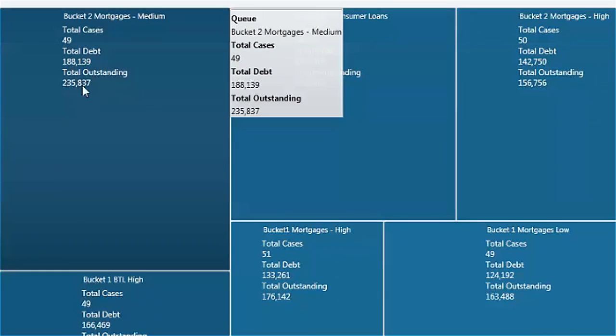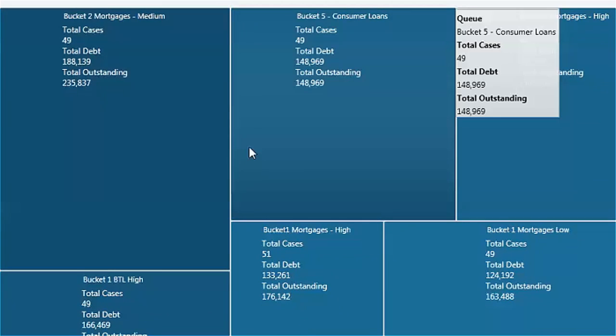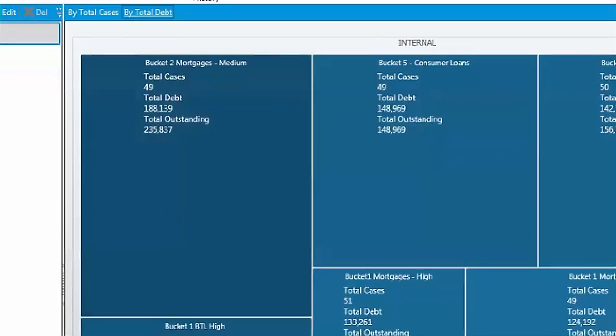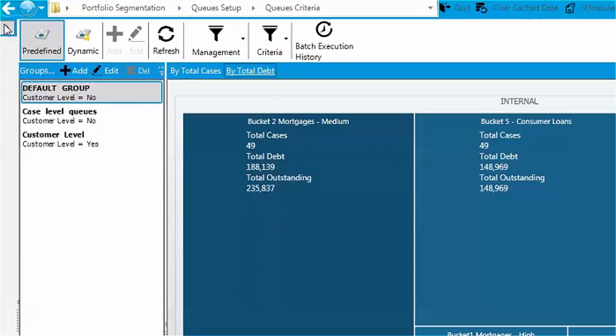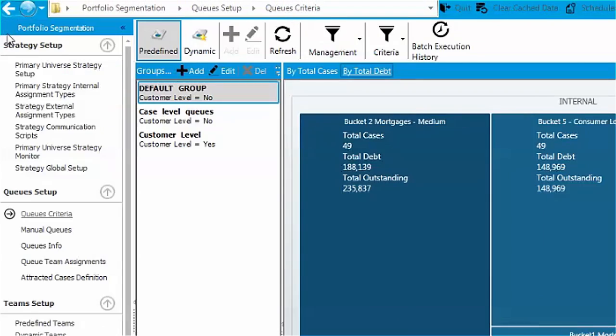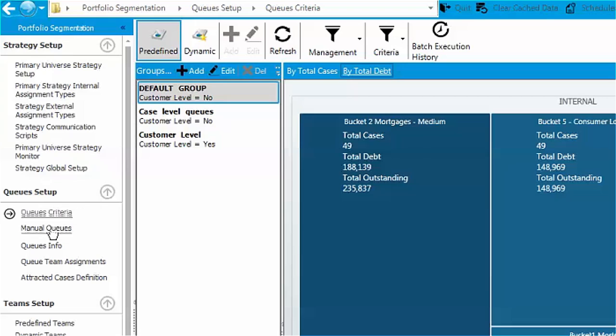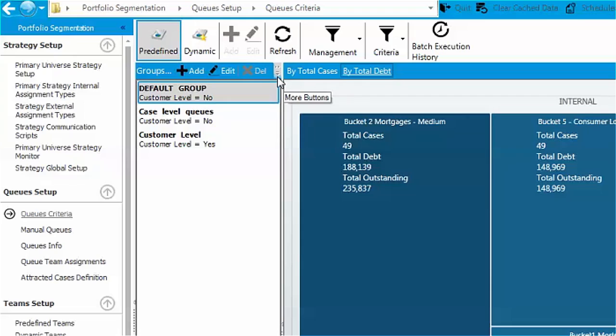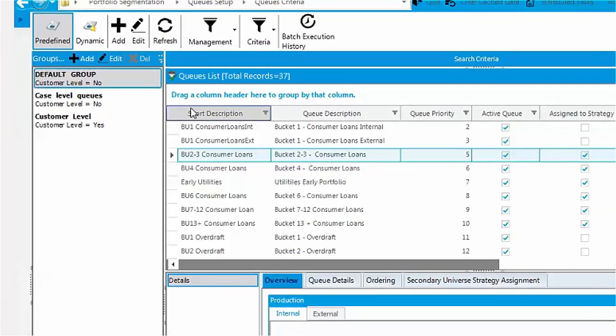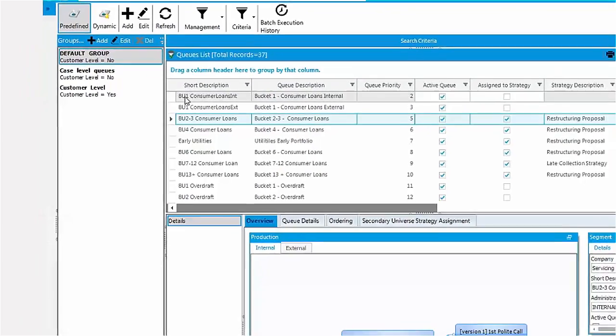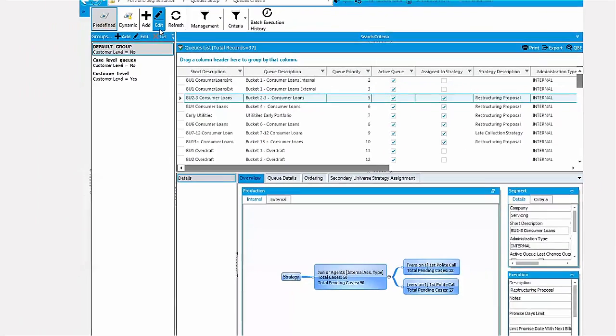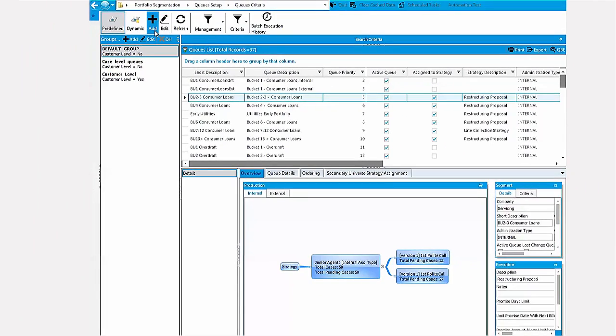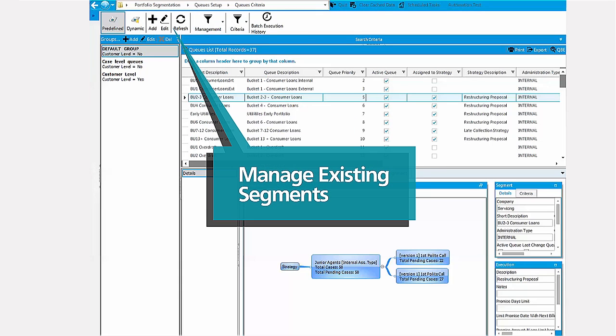Two types of queues are supported: criteria queues based on a variety of portfolio characteristics, and manual queues based on manual selection of cases or file upload to handle exceptions. Let's navigate to the queue management screen. Click on the details option and you're there in the criteria queues setup screen.